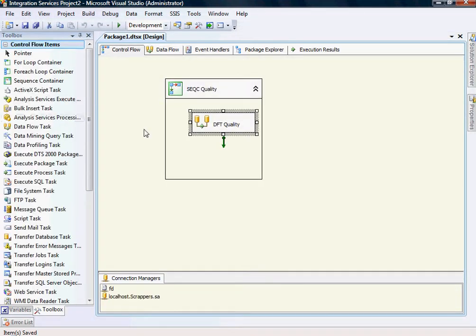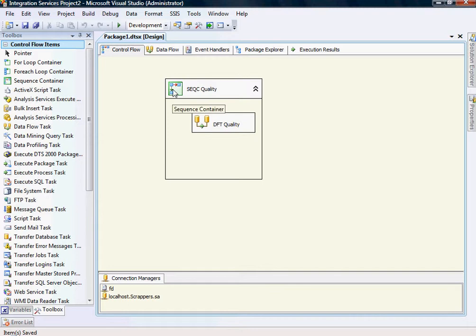My blog was getting really empty so I thought it would be a good post for my blog. Anyway, let's get started. I have already got Business Intelligence Studio in front of me and I have got a sequence container and a data flow task.